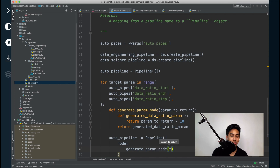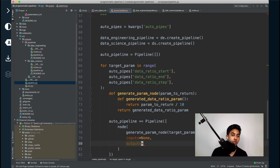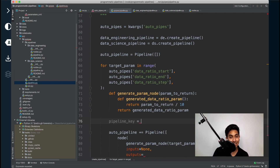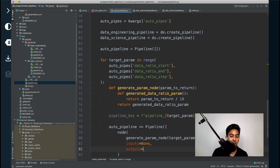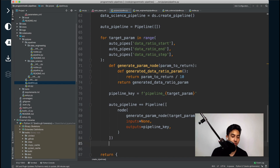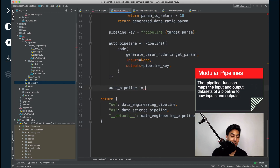The inputs are none because we are not taking any inputs to this function. For the outputs, we're going to have an individual parameter output for every single one of these. Let's go ahead and create what I'll call a pipeline key. This will identify each of the different pipelines and act as the namespace for the pipeline. We can pass in the target parameter to the pipeline key to make it obvious what we're using. That output will go directly to the pipeline key, storing it in memory as a memory dataset. Now we're going to take our original data science and data engineering pipeline and add it to the auto pipeline, using the modular pipeline function to modify that dataset.